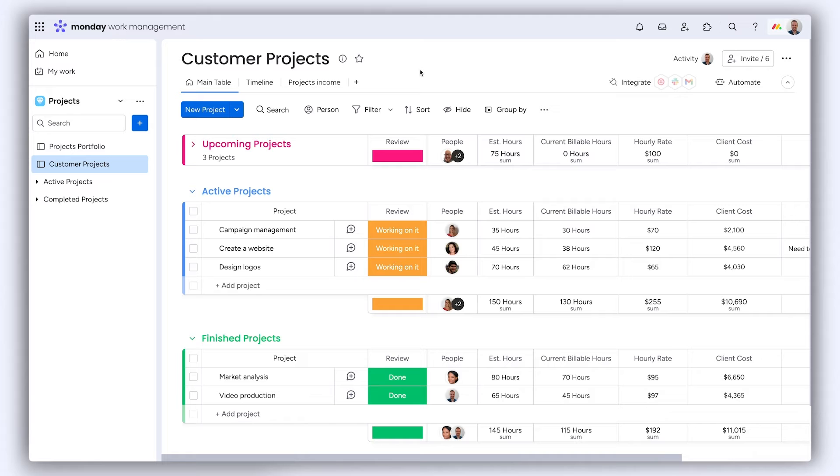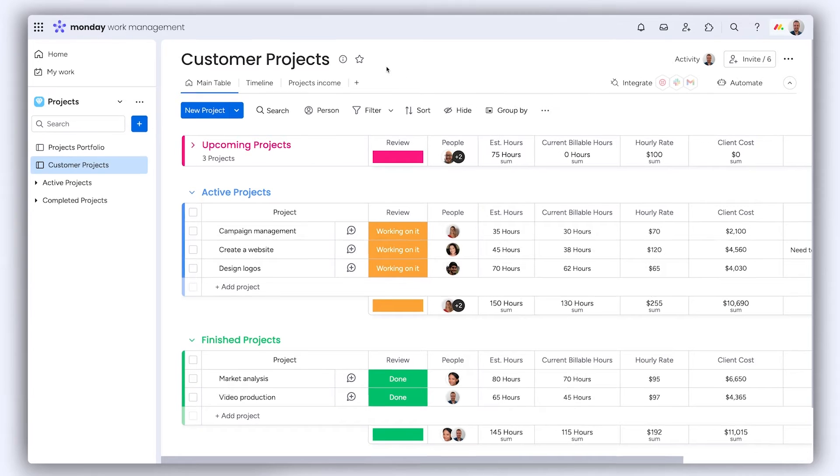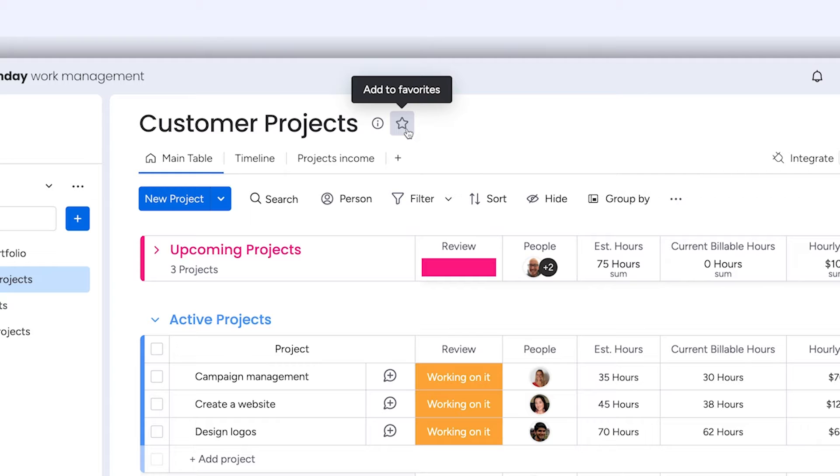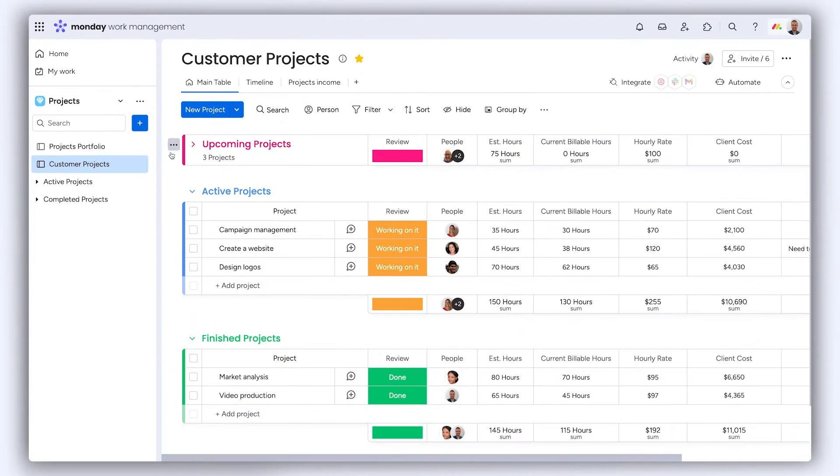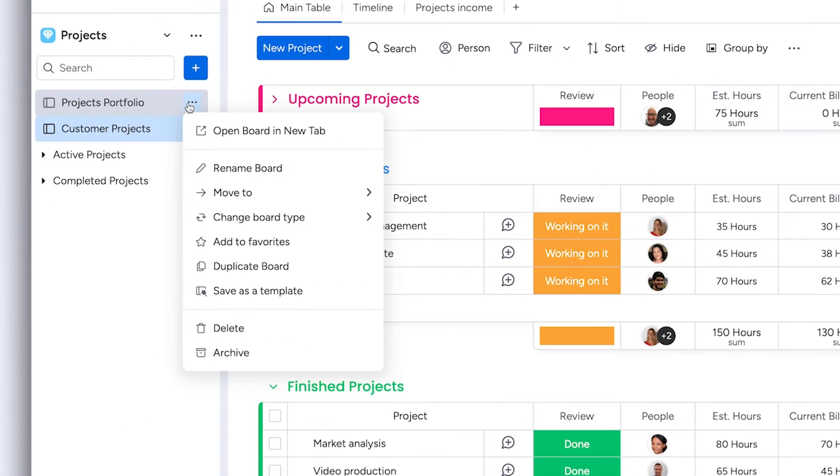While working throughout monday.com, quickly add your favorites by clicking the star icon near the title or via the menu on the left pane.